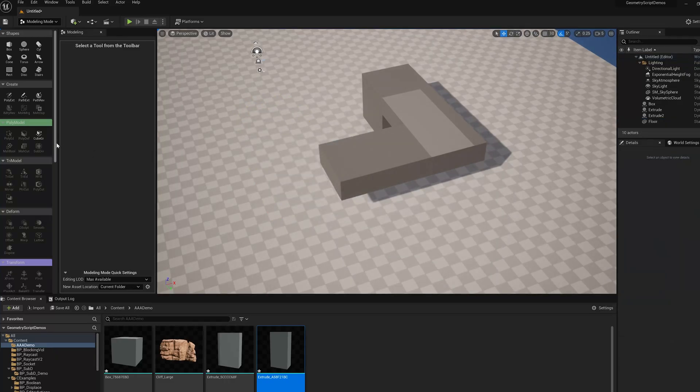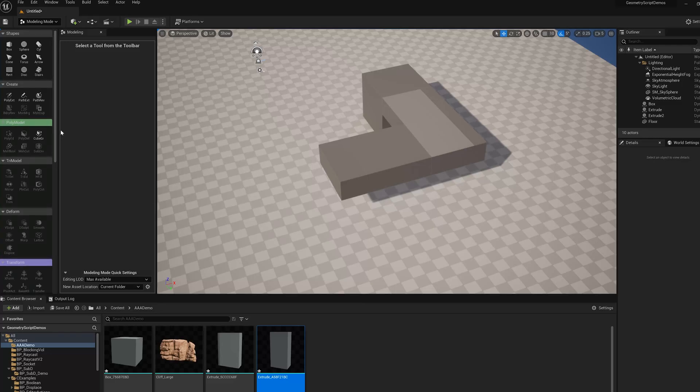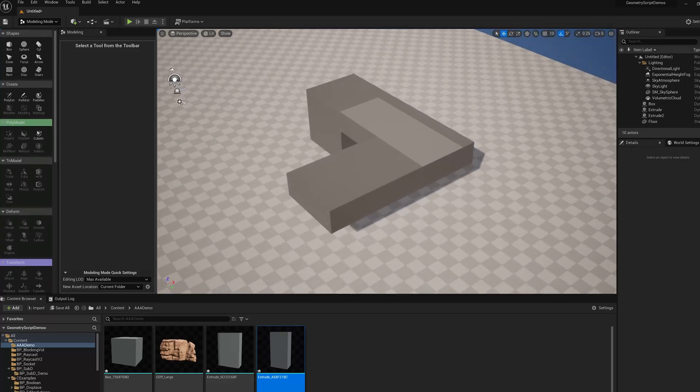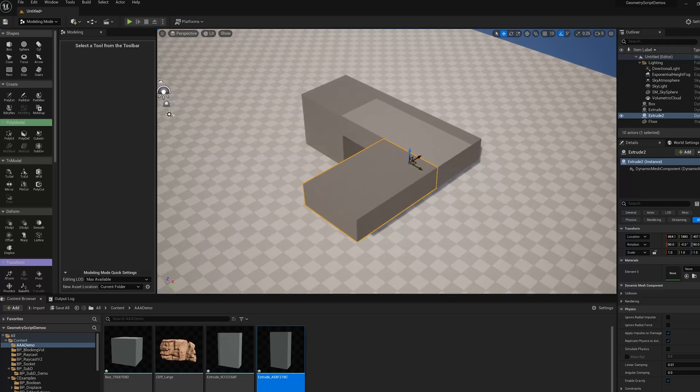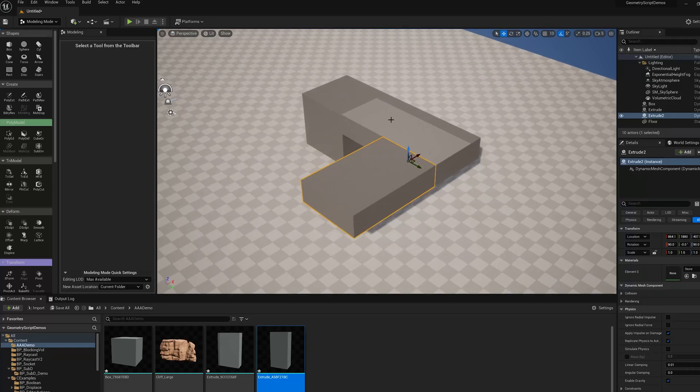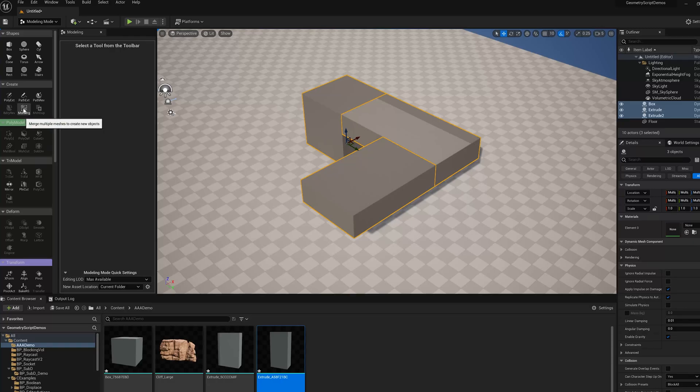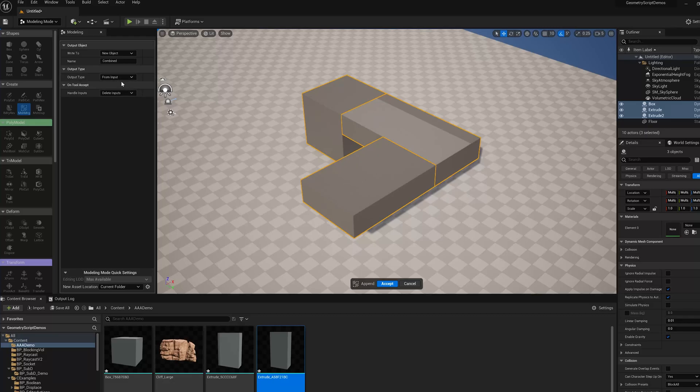There are other nice properties of dynamic mesh actors because of not having an associated asset file. If I want to work on these as a group, I can shift-select them all and use the mesh merge tool. The default output type is from input, so it's going to look at these and say these are all dynamic mesh actors, make a new dynamic mesh actor.